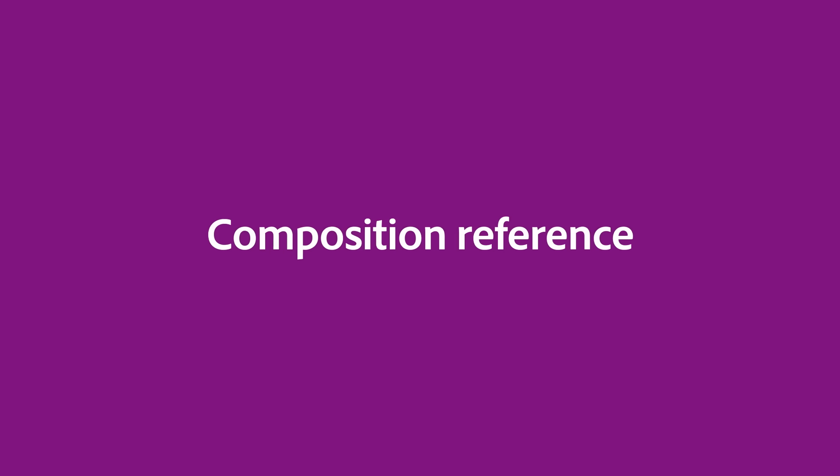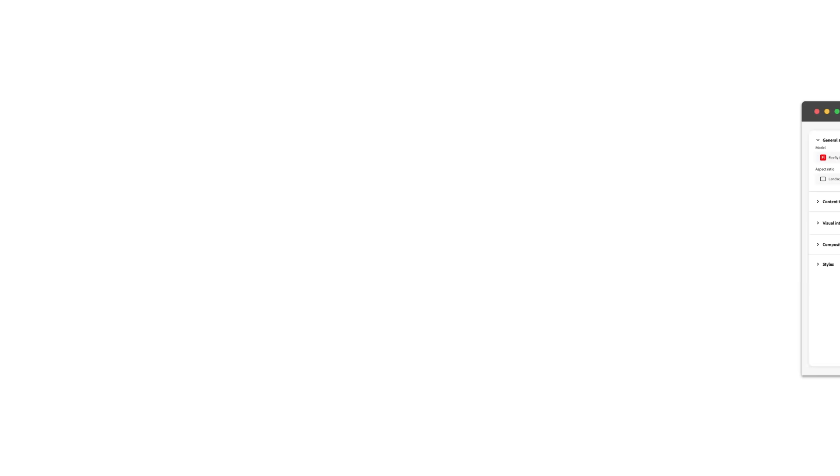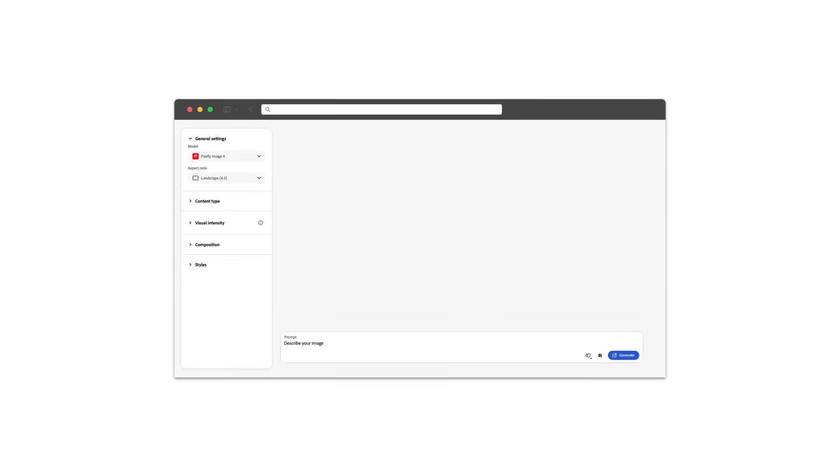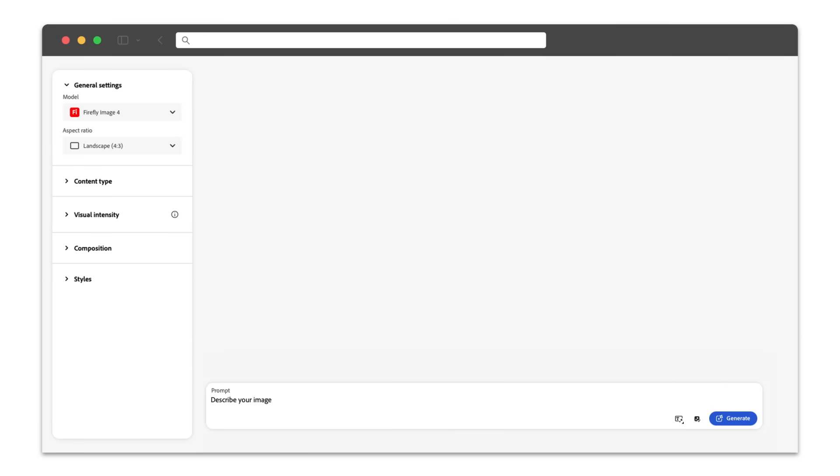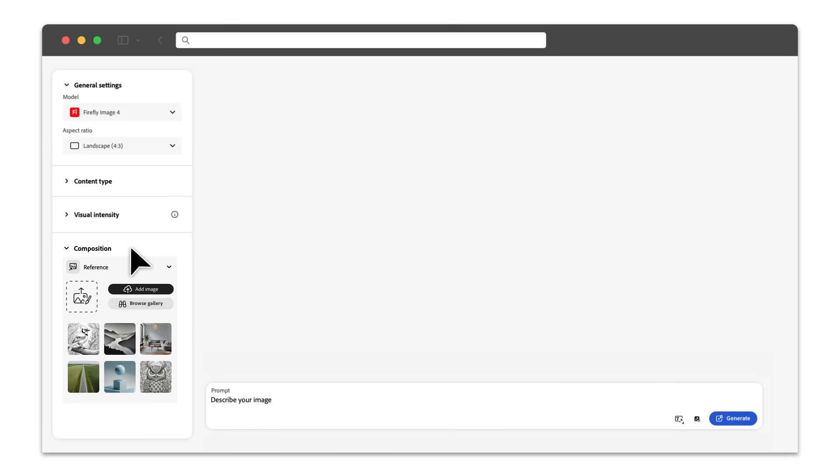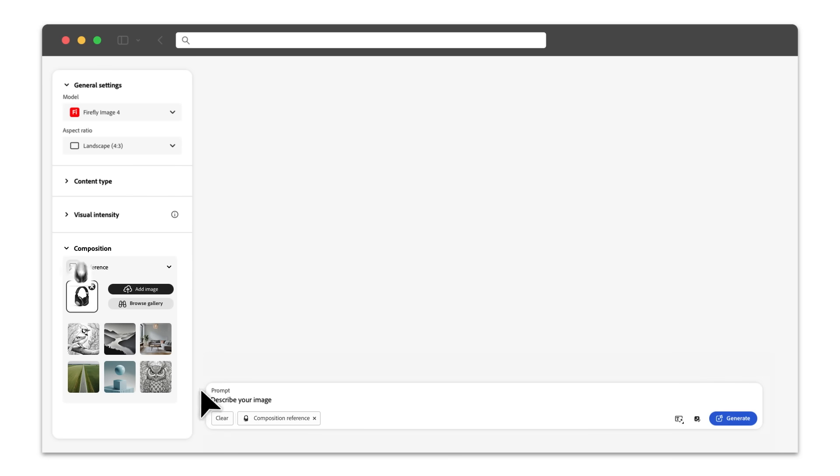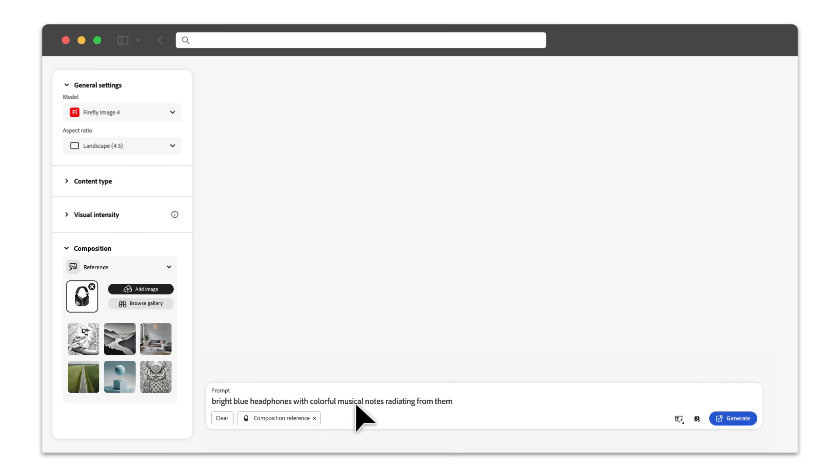Composition Reference. Composition is all about structure, how elements are arranged in the frame. In Firefly, the composition reference helps guide the model to match the outline and depth of a reference image, giving you more control over layout and spatial relationships.